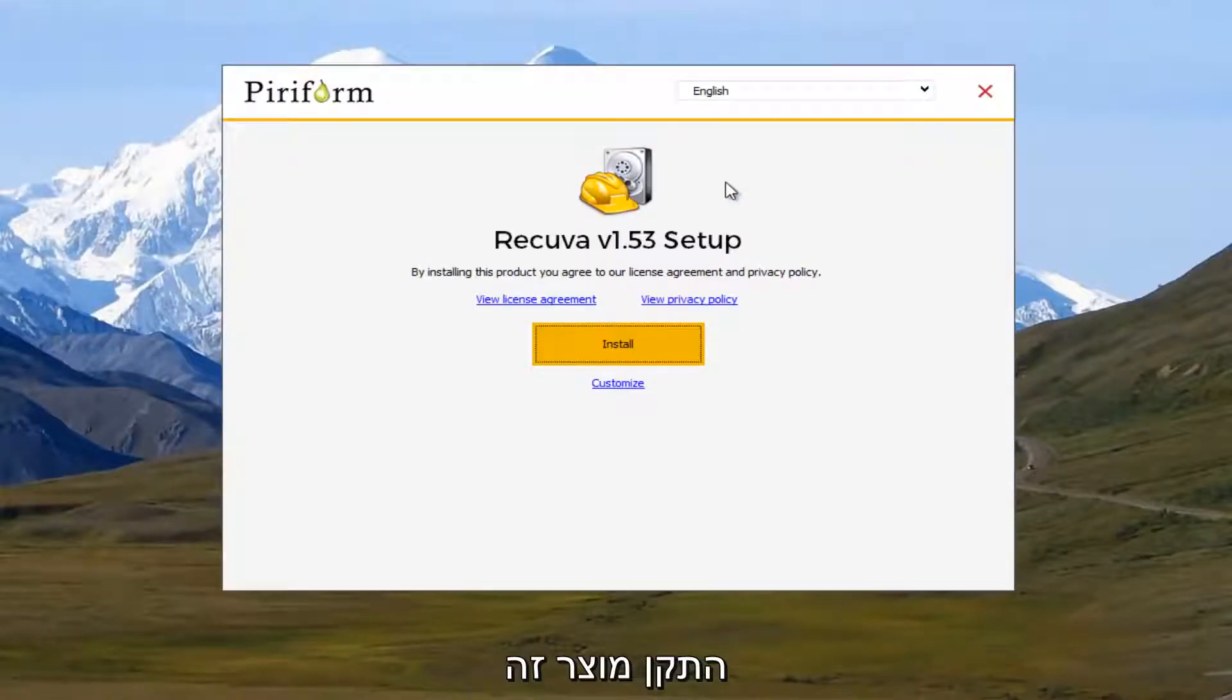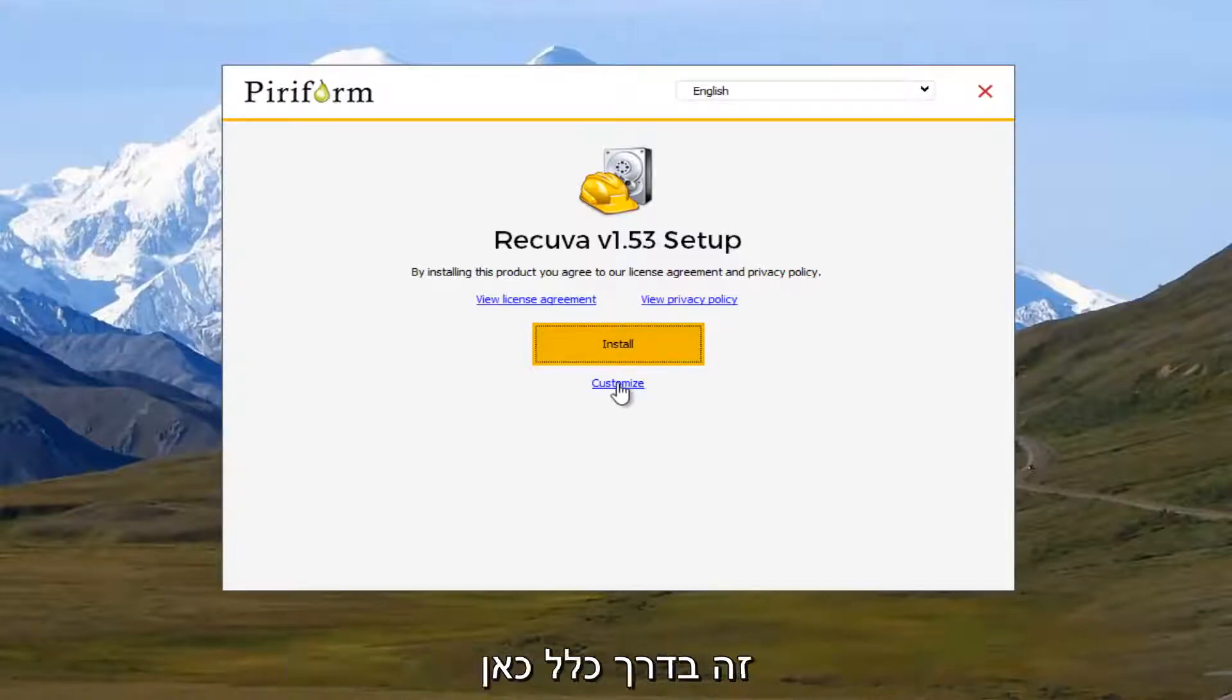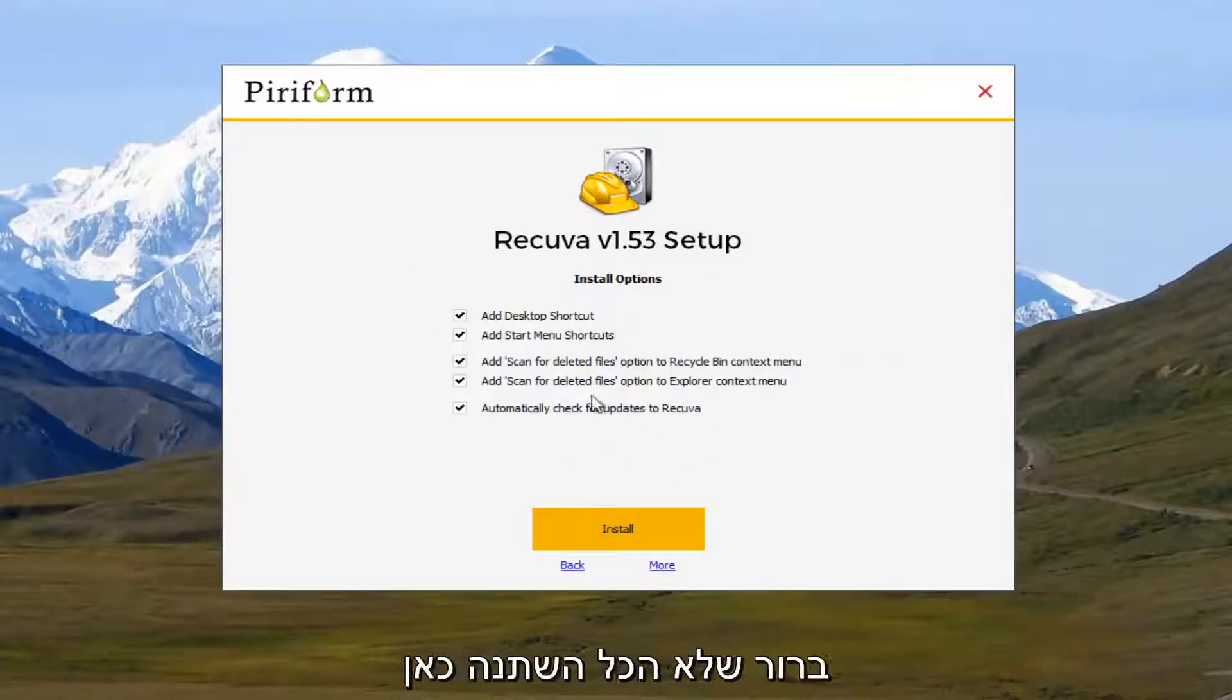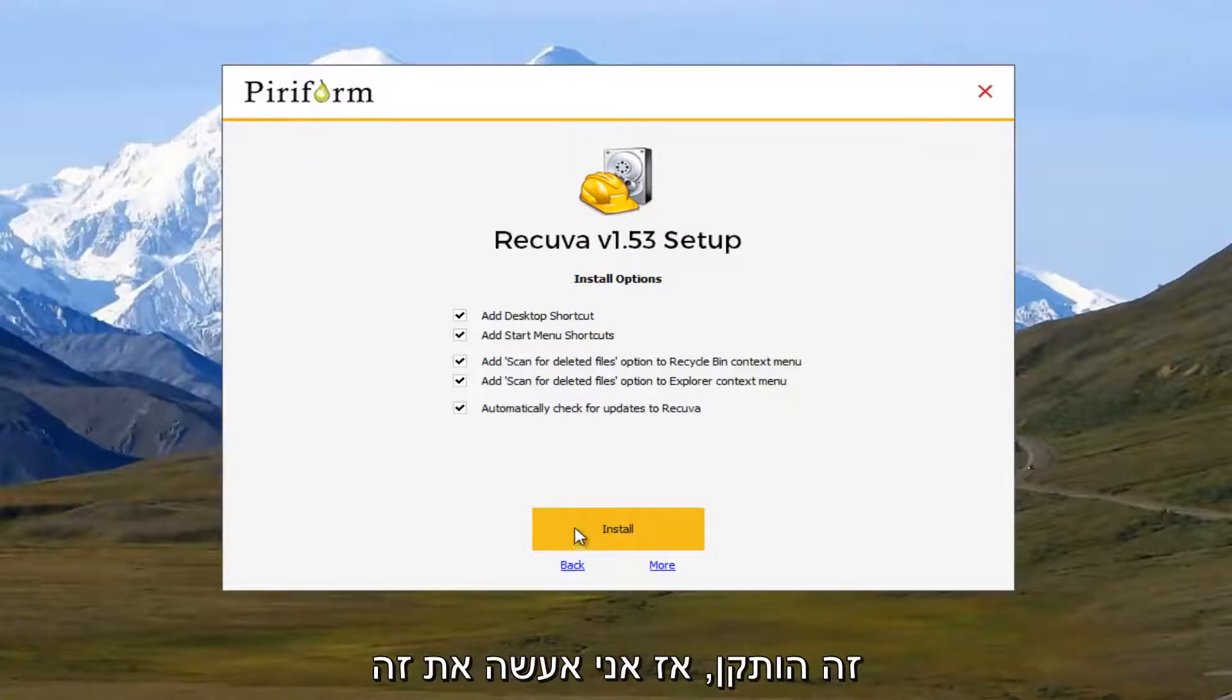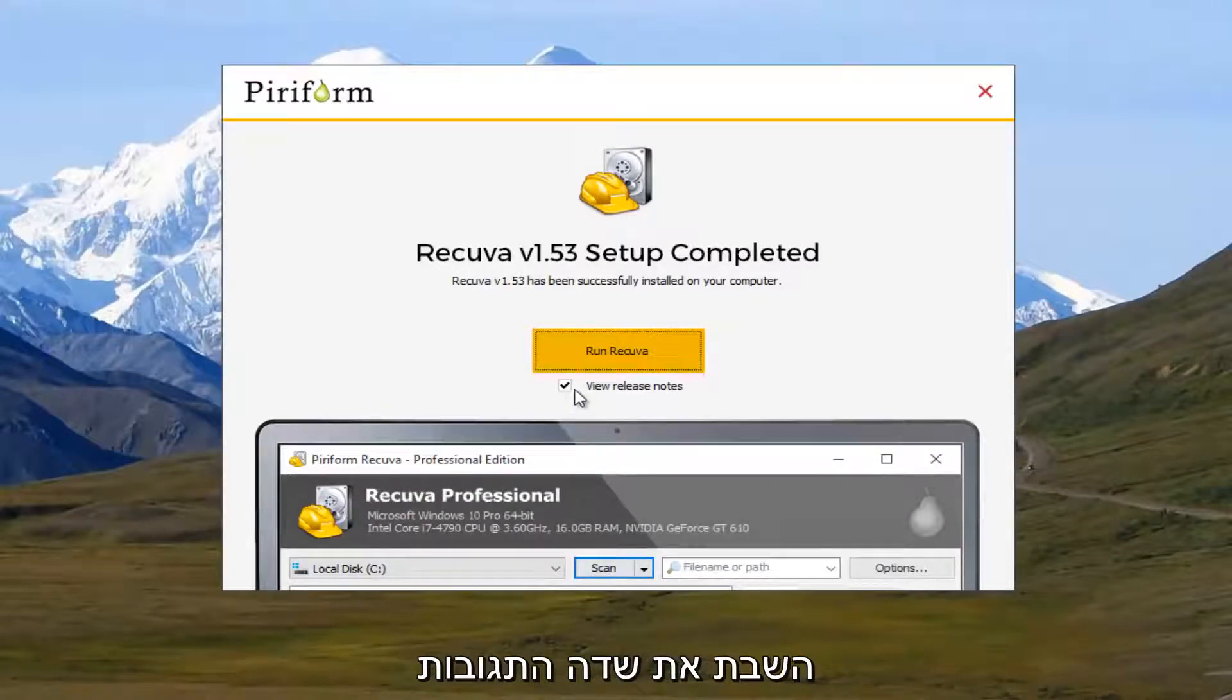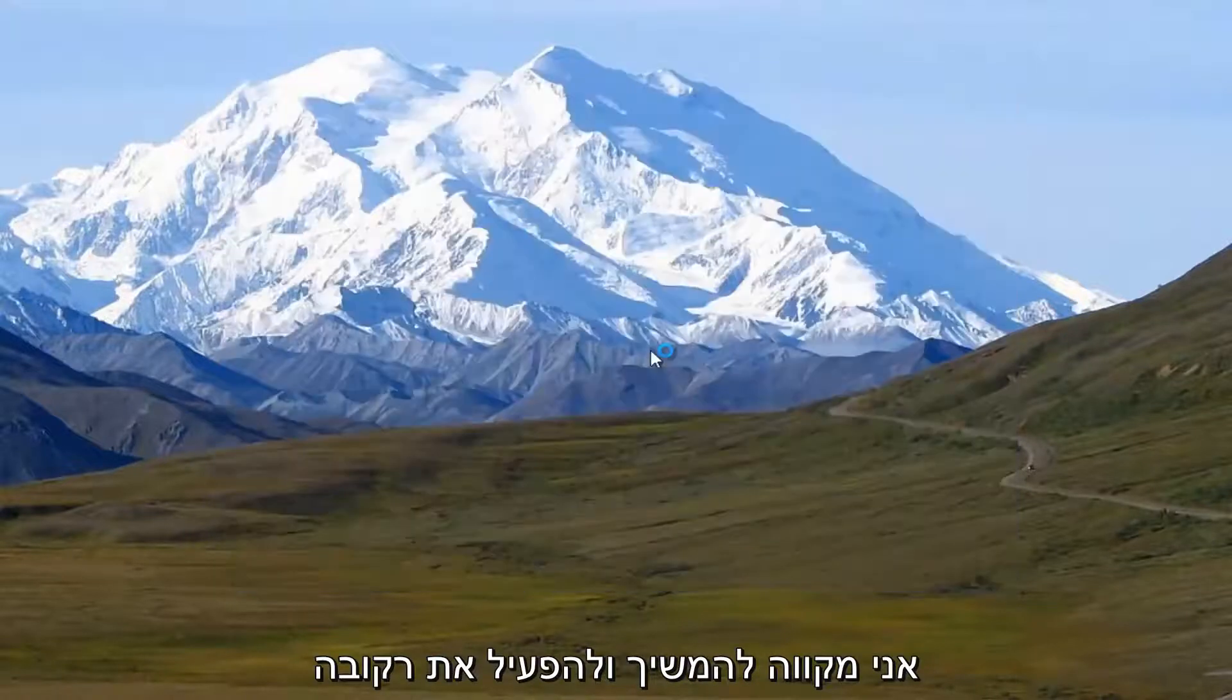So it says by installing this product, you agree to our license agreement and privacy policy. I'm going to select the customize button at the bottom right here because that's typically what I do even though this is a trusted program. And I'm actually going to just keep everything checked here. It doesn't seem like there's any third-party programs that are being installed. So I'm going to uncheck this box that says review release notes, and I'm just going to go right ahead and run Recuva. I hope I'm pronouncing it right.